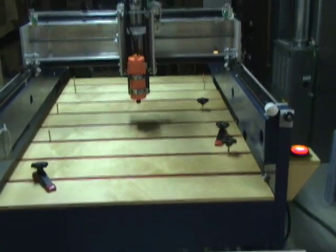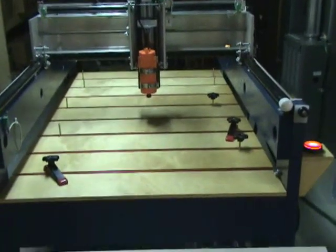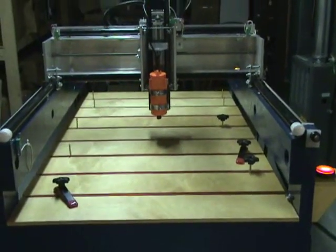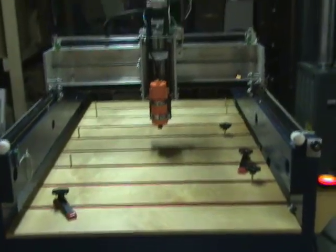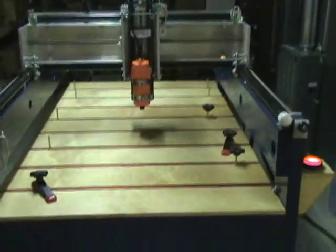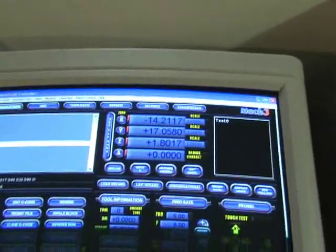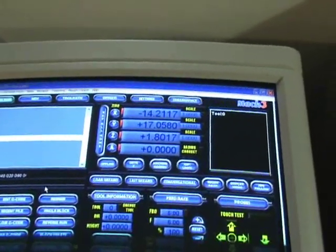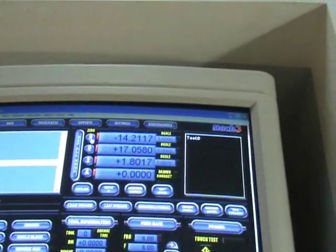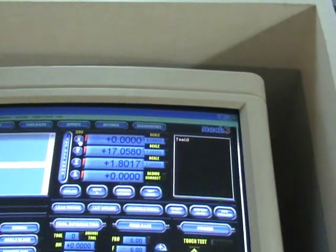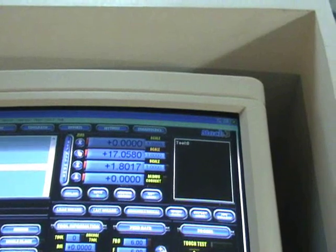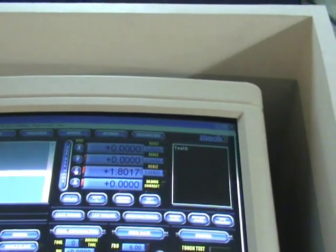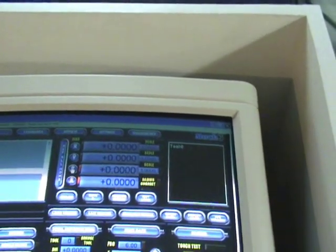So if we assume that that's approximately the center of the table, it doesn't matter for the purpose of this demonstration. We're not going to cut anything yet. We can go down to Mach 3 here, and we can tell Mach 3 to zero out each of the axes, making its present position home.